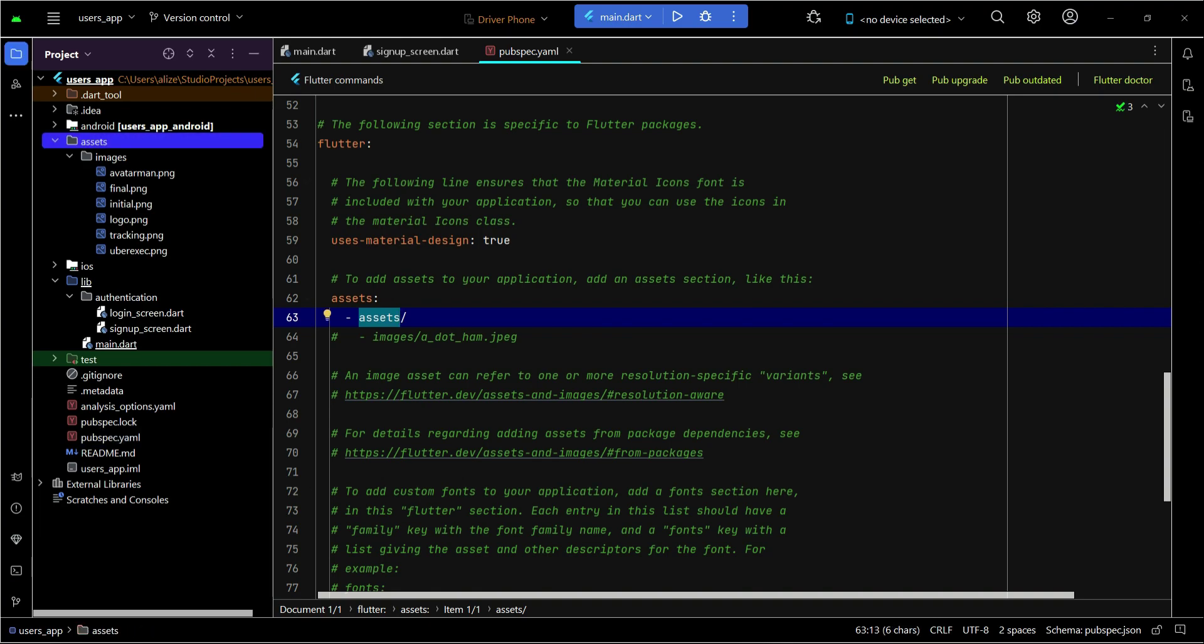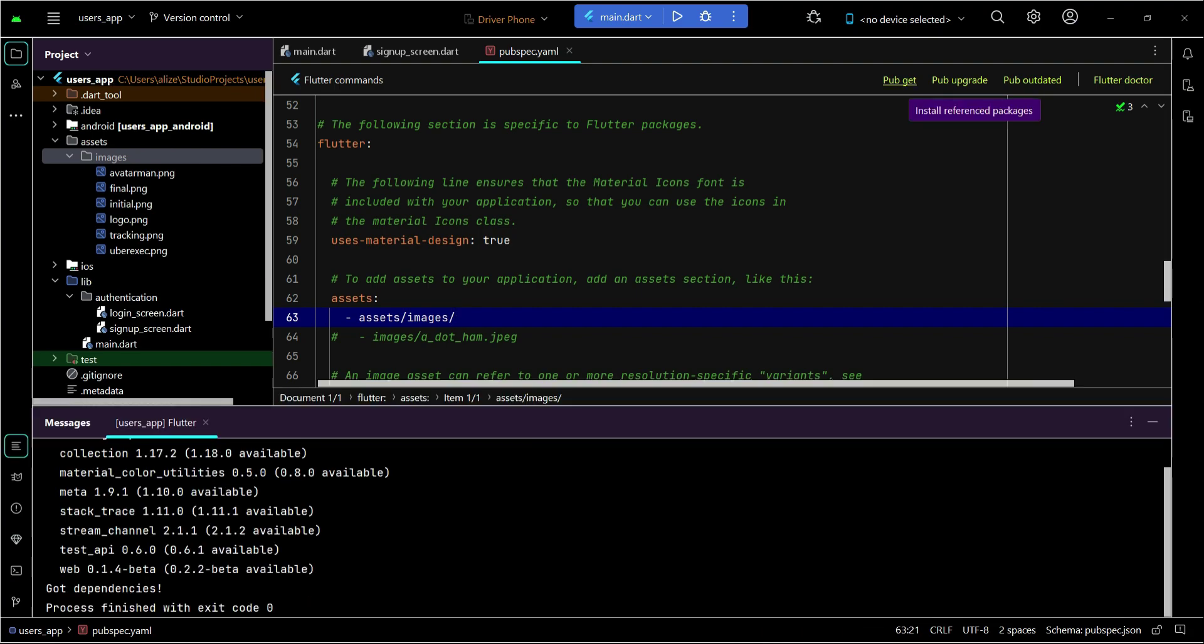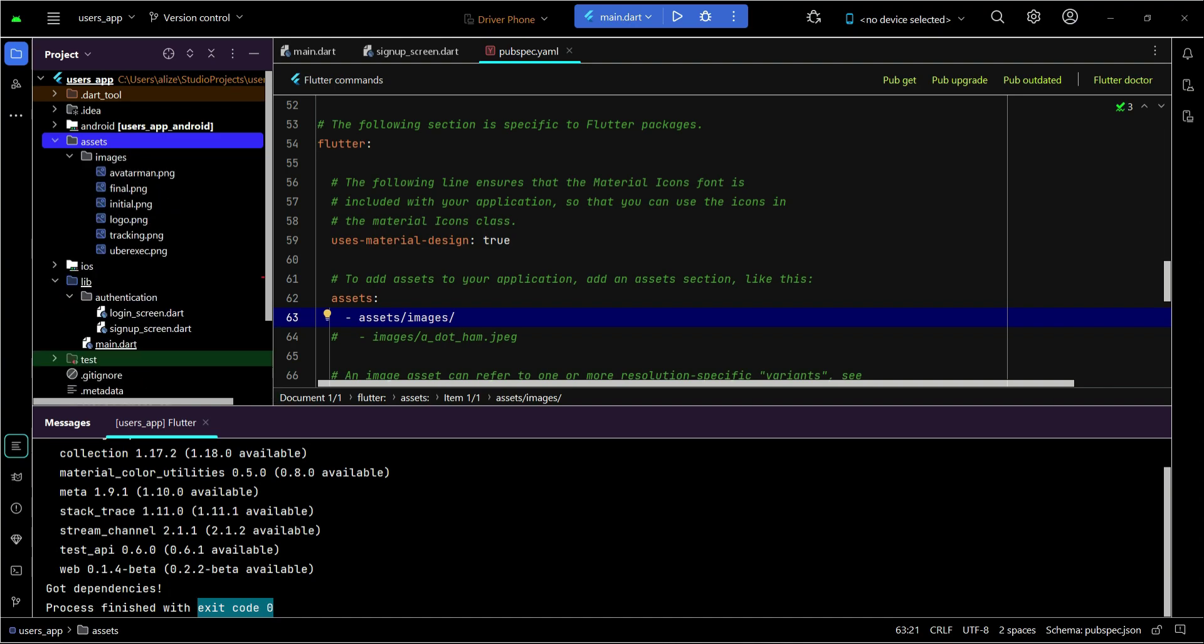So inside the assets folder we have another folder by the name images, so we can say inside the assets folder, another folder, the name is images slash. Whatever is inside this folder is now part of our user app project. Once you do that, click on pub get and it will add this. If the exit code is 0, it simply means that this has been added successfully in our project.